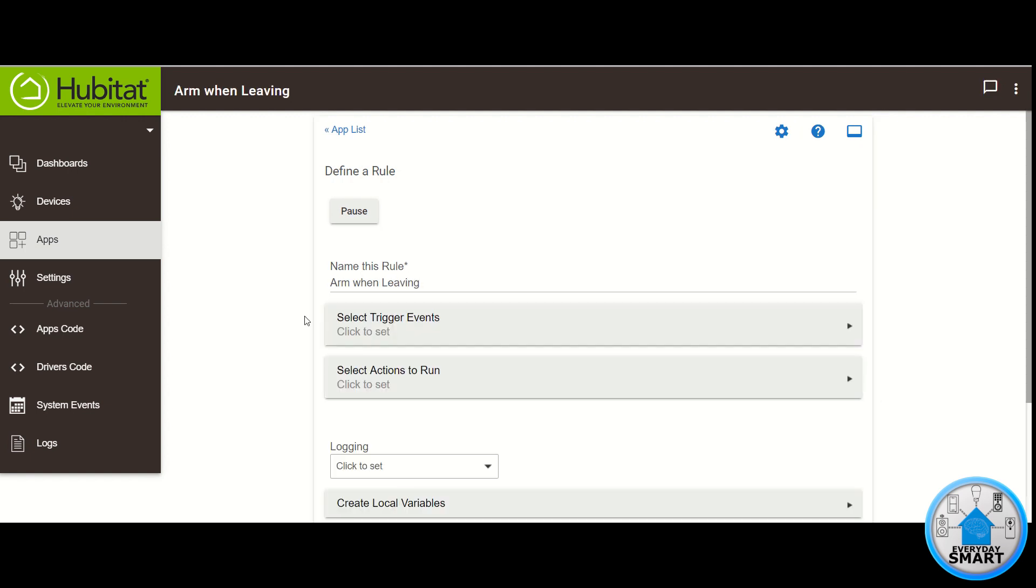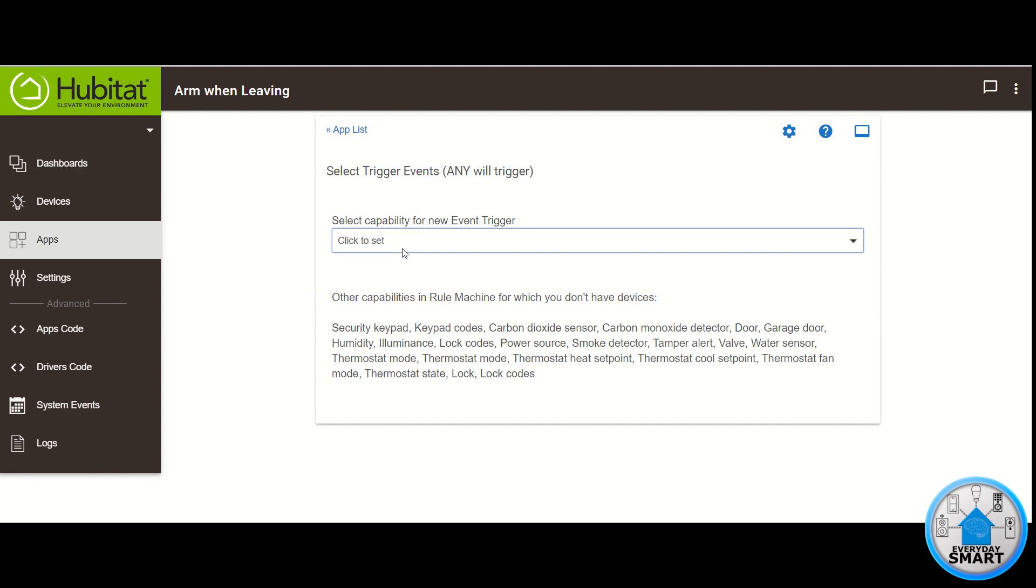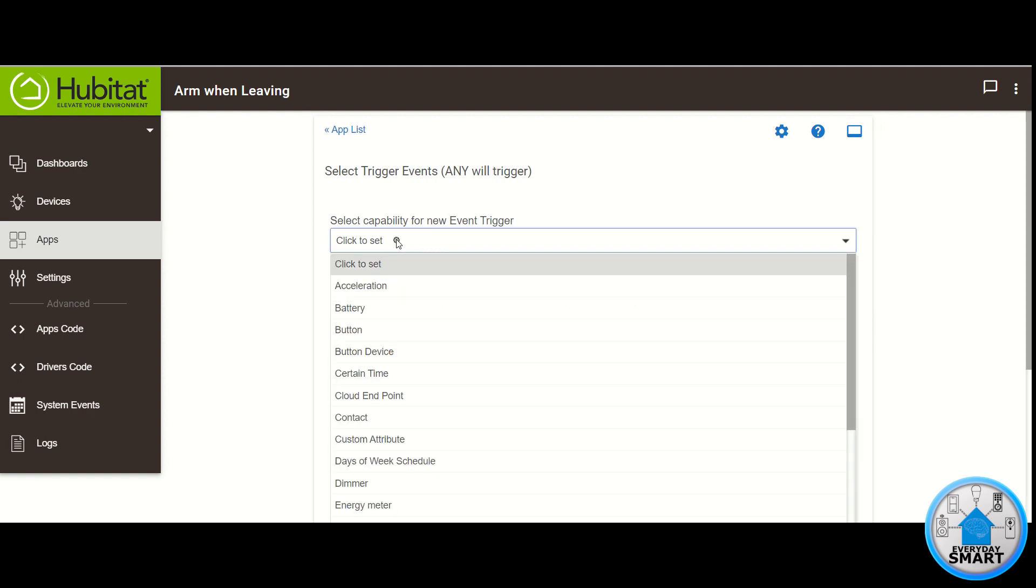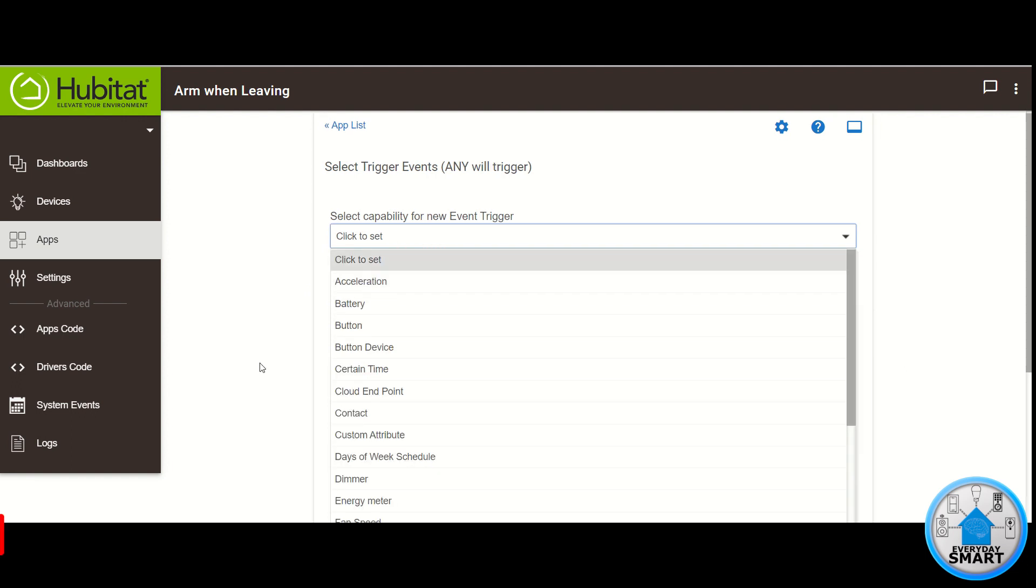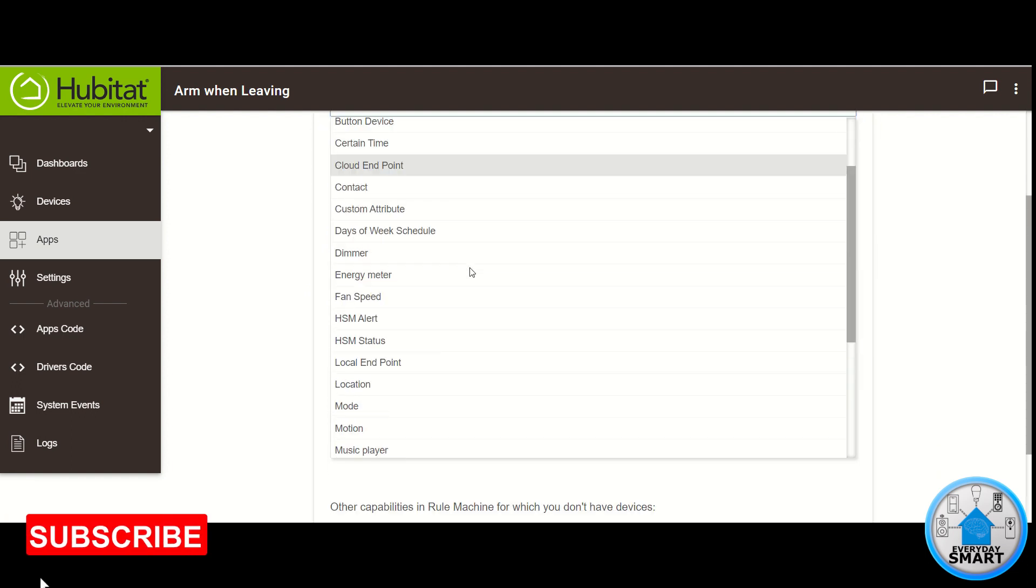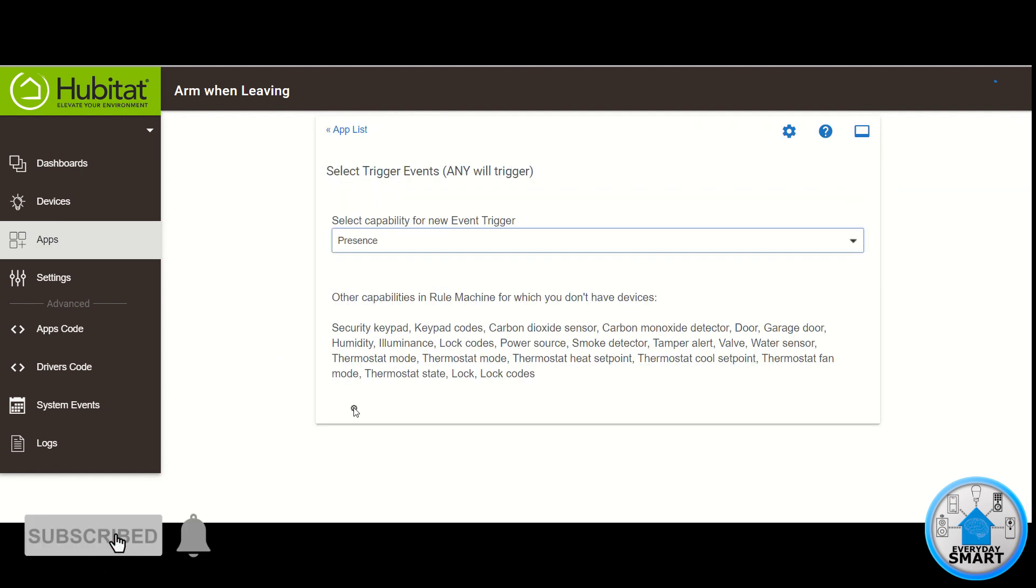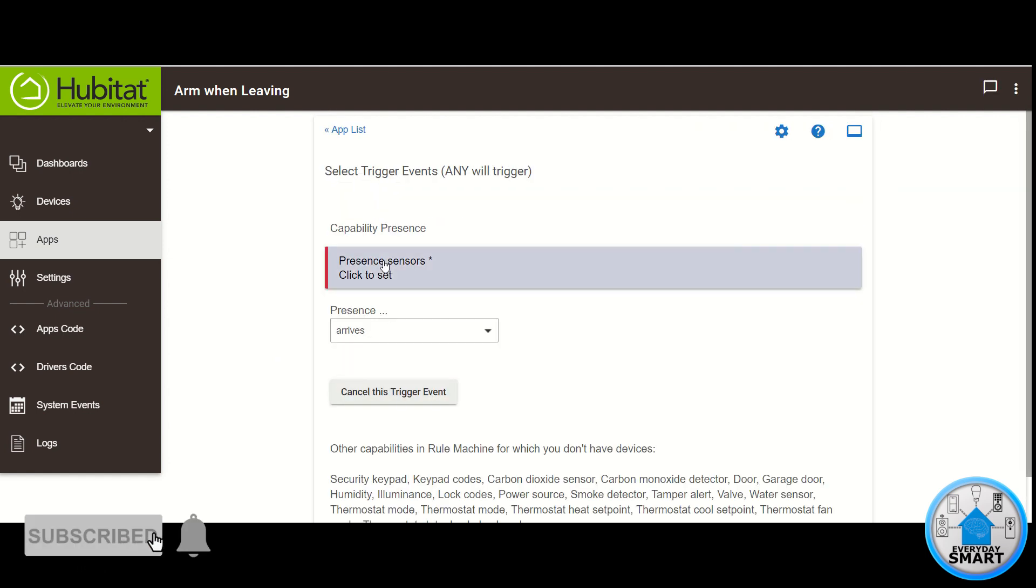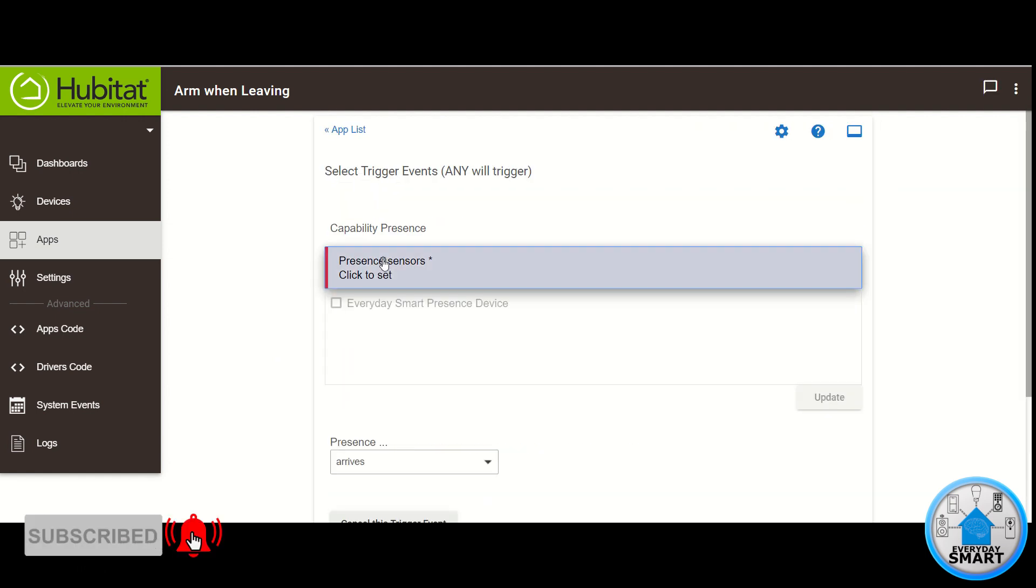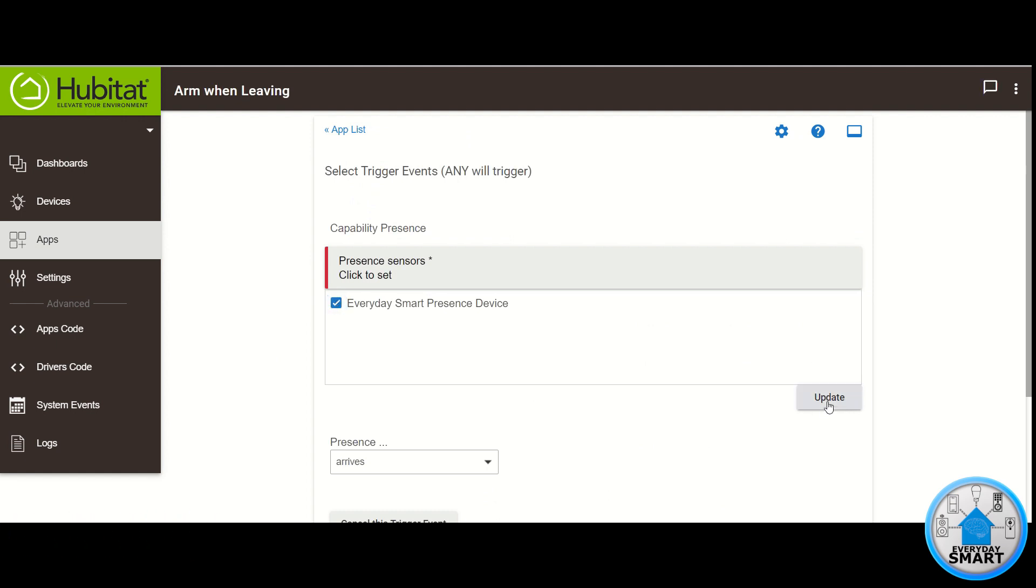Click Select Trigger Events. The capability for the trigger event that we're looking for in this case is Presence, so click on Presence. Select the Presence sensors that you want for this rule. Click Update.